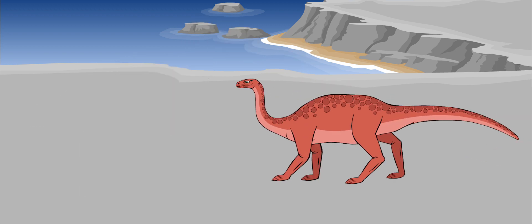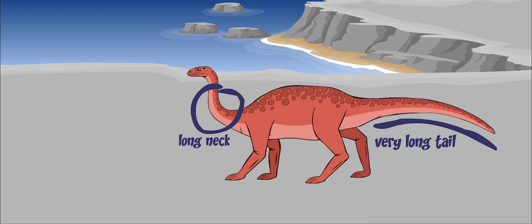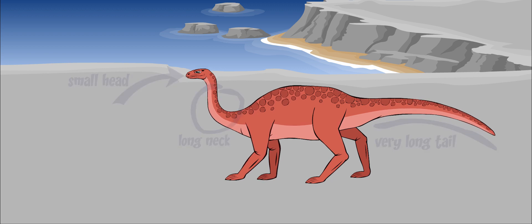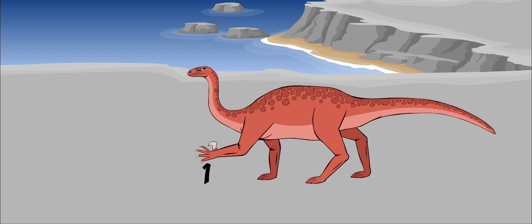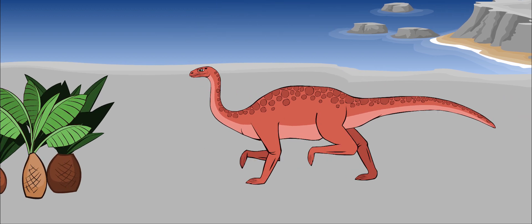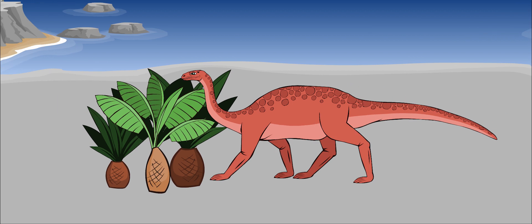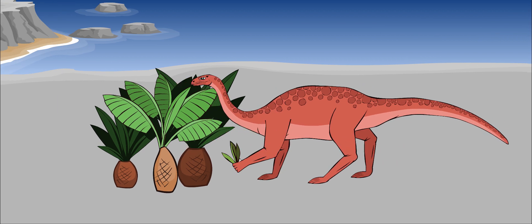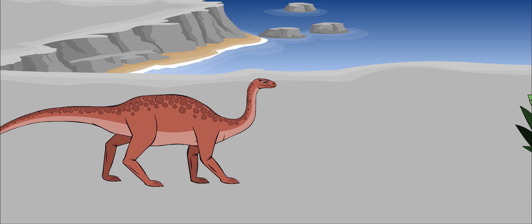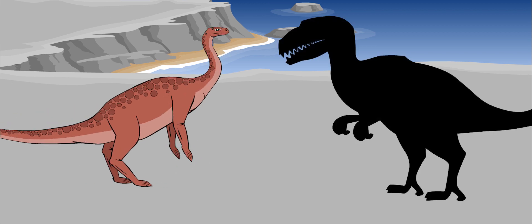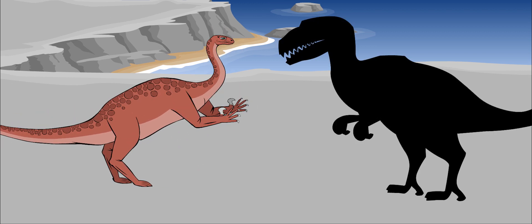It had a long neck and a very long tail. It had a small head with a long snout. Its hands were large, with five fingers, and it had sharp claws. Plateosaurus was most likely able to grab and hold its food with its hands. On its thumb was a large claw that it used to defend itself against predators.